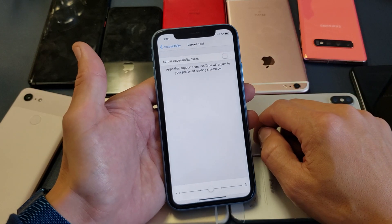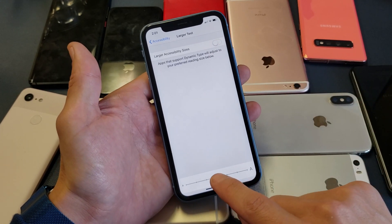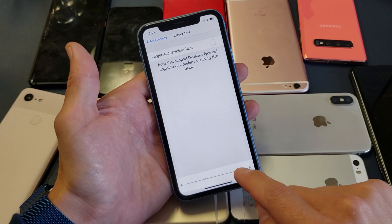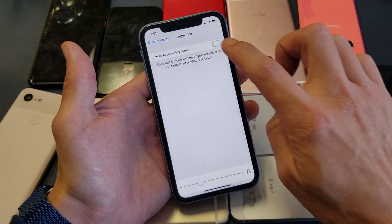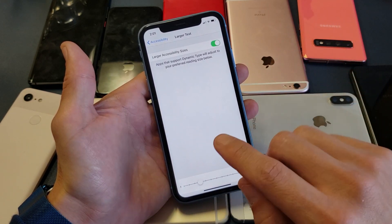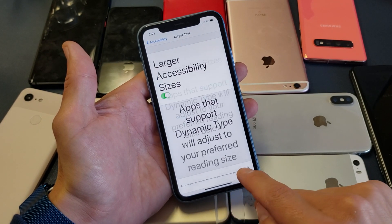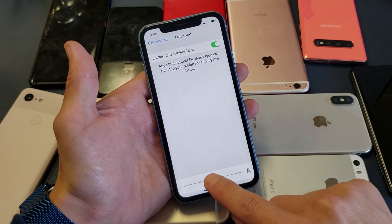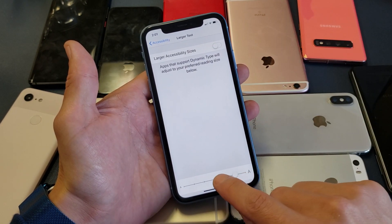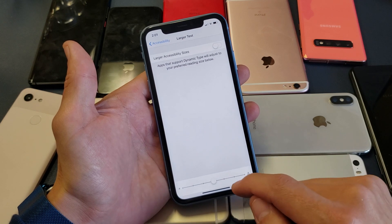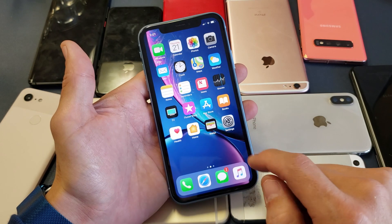Once you're in Larger Text, you can swivel the slider up and down. If you check the toggle, you'll be able to make the text even bigger. Let me set it to a specific size and then take a look at my home screen.